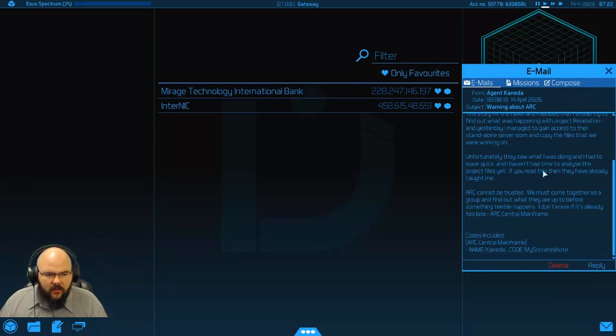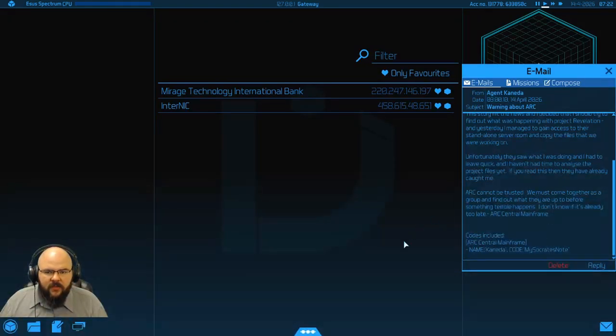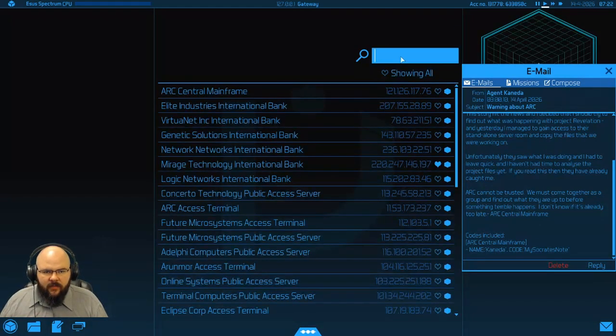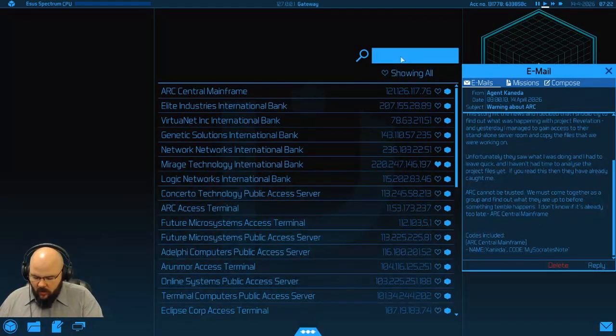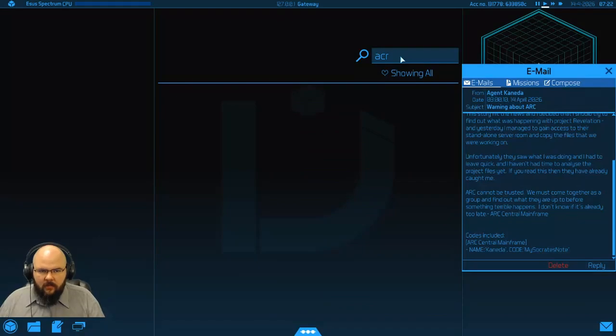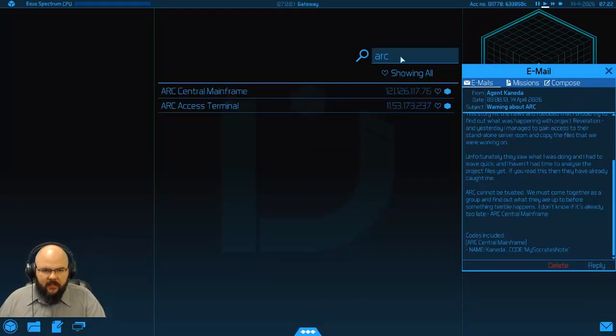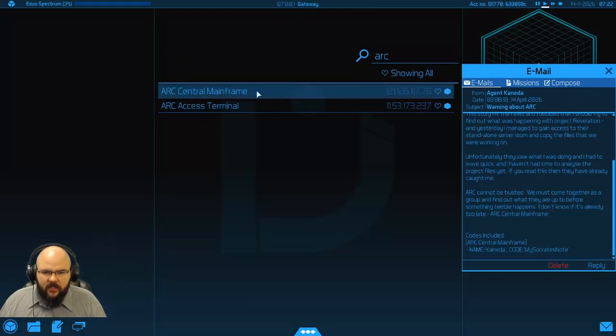ARC central mainframe. So he's given me his login and his password. So let's go in here, pop this off, we're looking for the ARC central mainframe.